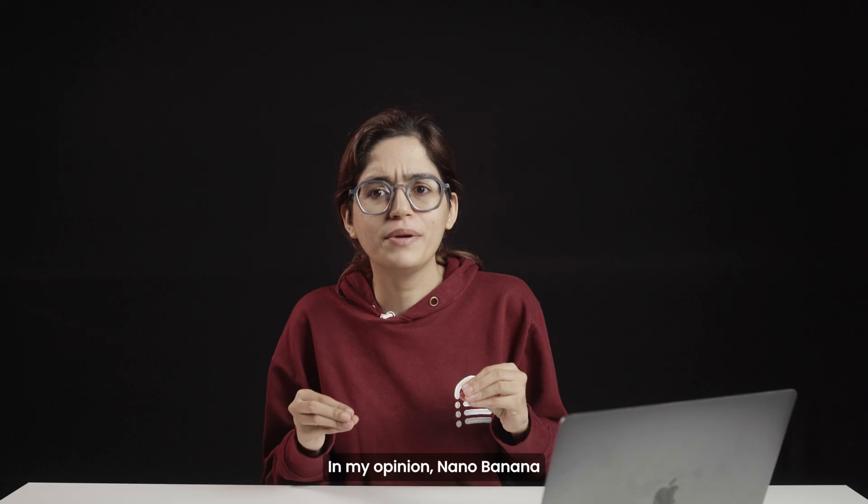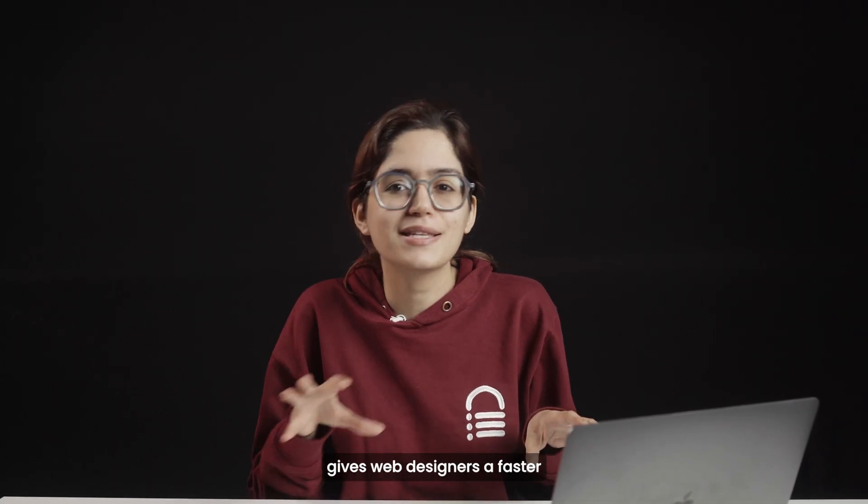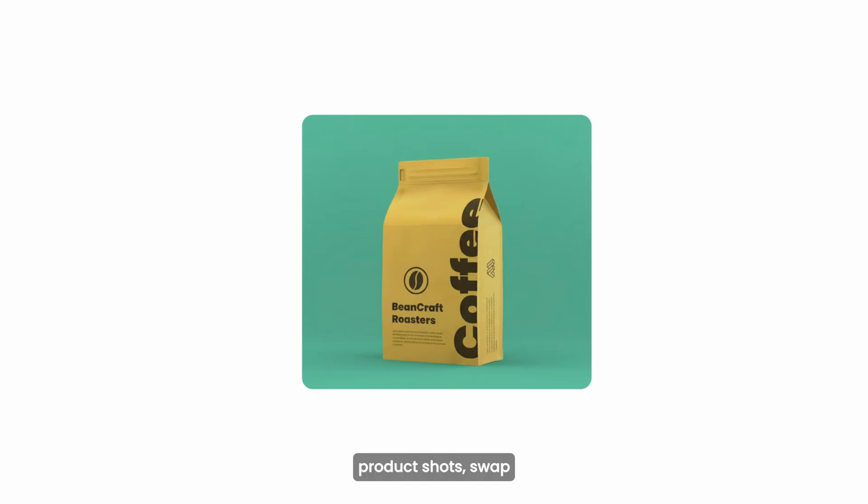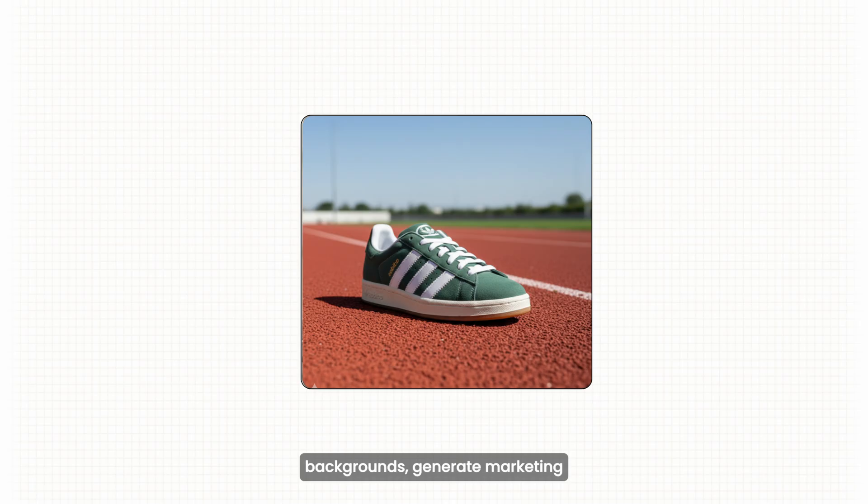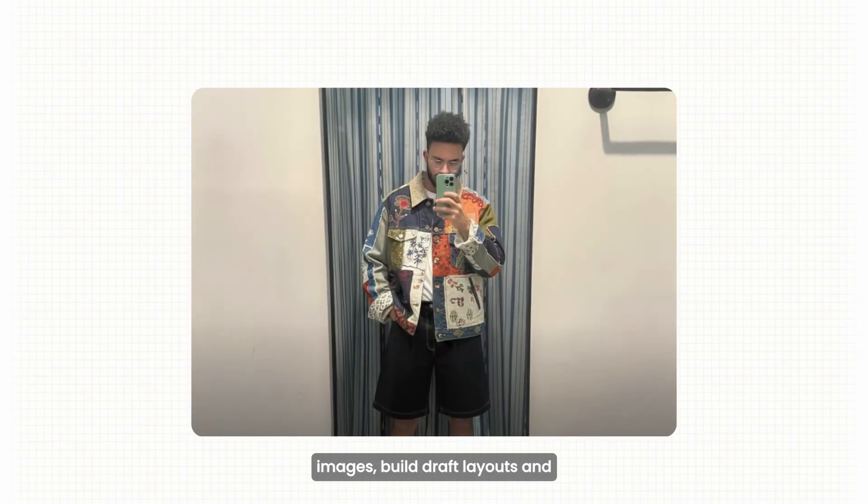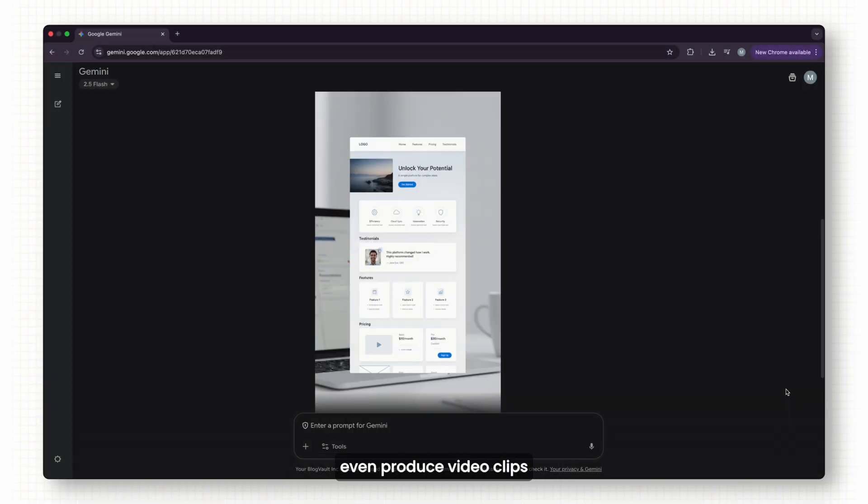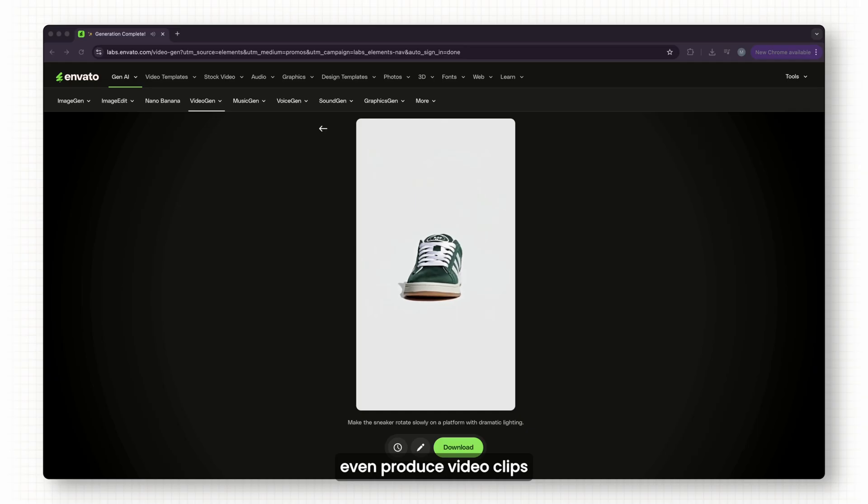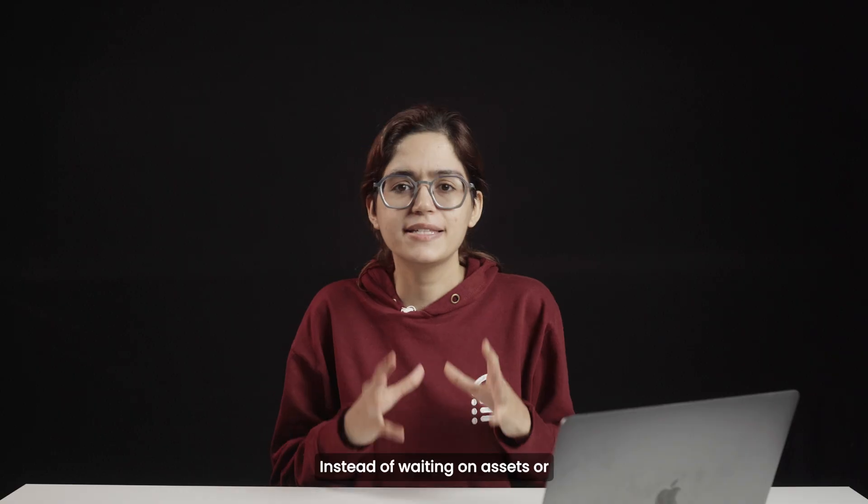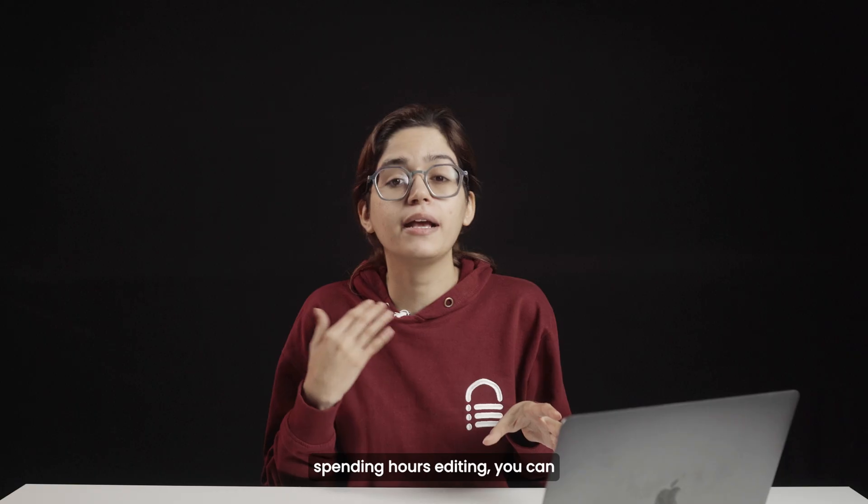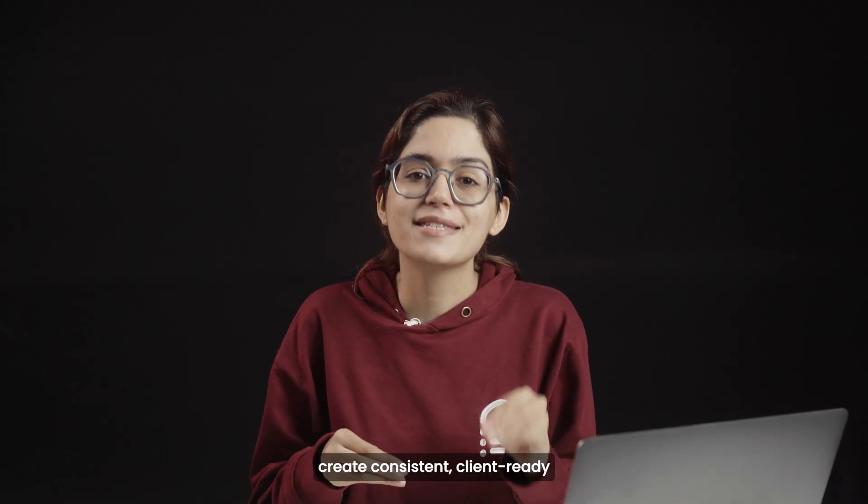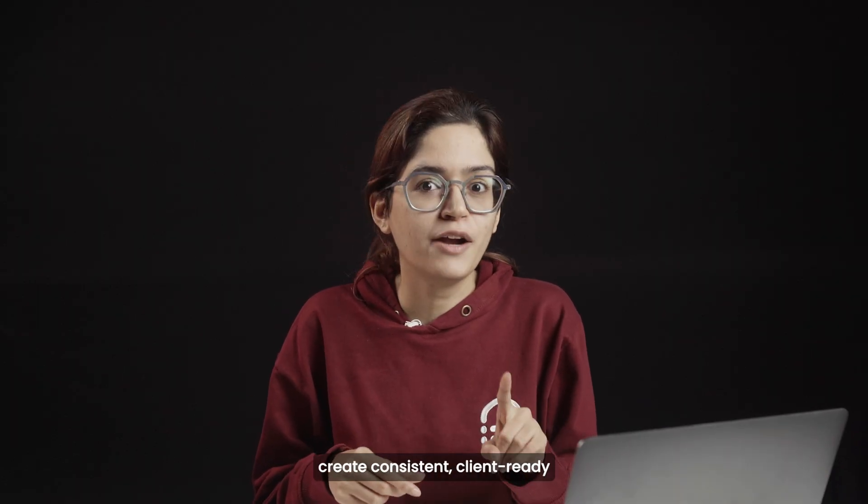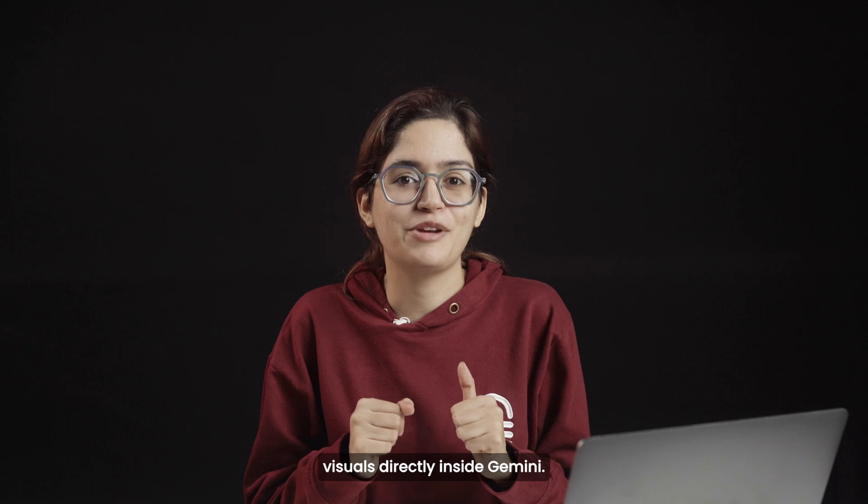In my opinion, Nano Banana gives web designers a faster way to create product shots, swap backgrounds, generate marketing images, build draft layouts, and even produce video clips, all from a few text prompts. Instead of waiting on assets or spending hours editing, you can create consistent, client-ready visuals directly inside Gemini.